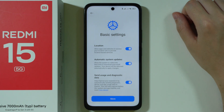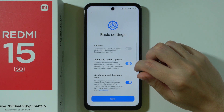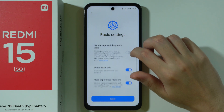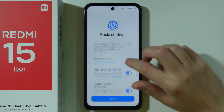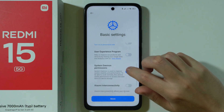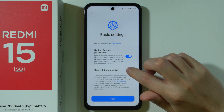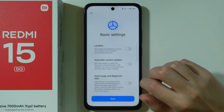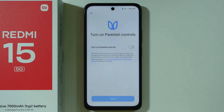Next we have basic settings from Xiaomi: location which can be toggled, automatic system updates, sending usage and diagnostic data, personalizing ads, the user experience program, system daemon permissions, and Xiaomi interconnectivity — all of which can be toggled by tapping on the switchers. Proceed by going next once you decide what you want to use.